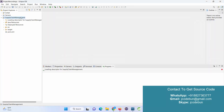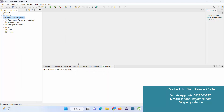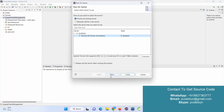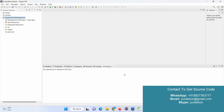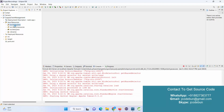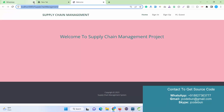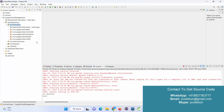Hello everyone, welcome again. Today I'm going to show you another demo of a JSP and Servlet project. It's a Java application, so let's first talk about the technical part — the technologies we are using here. We are using JSP and Servlet.